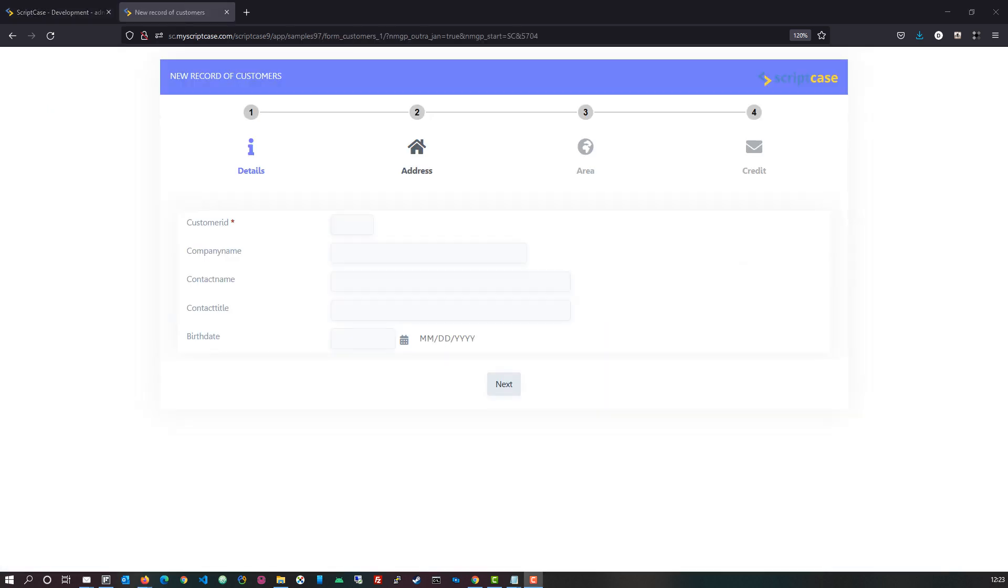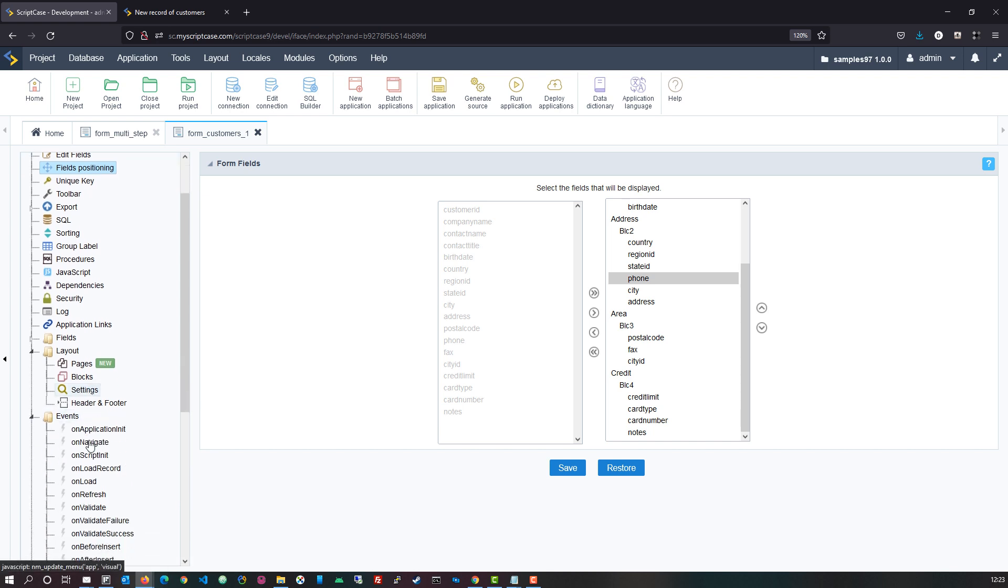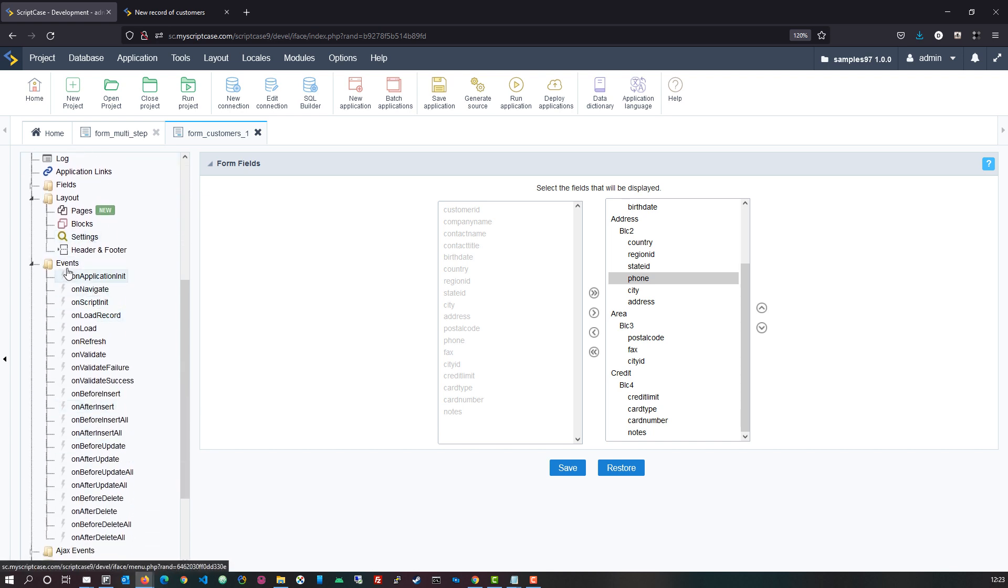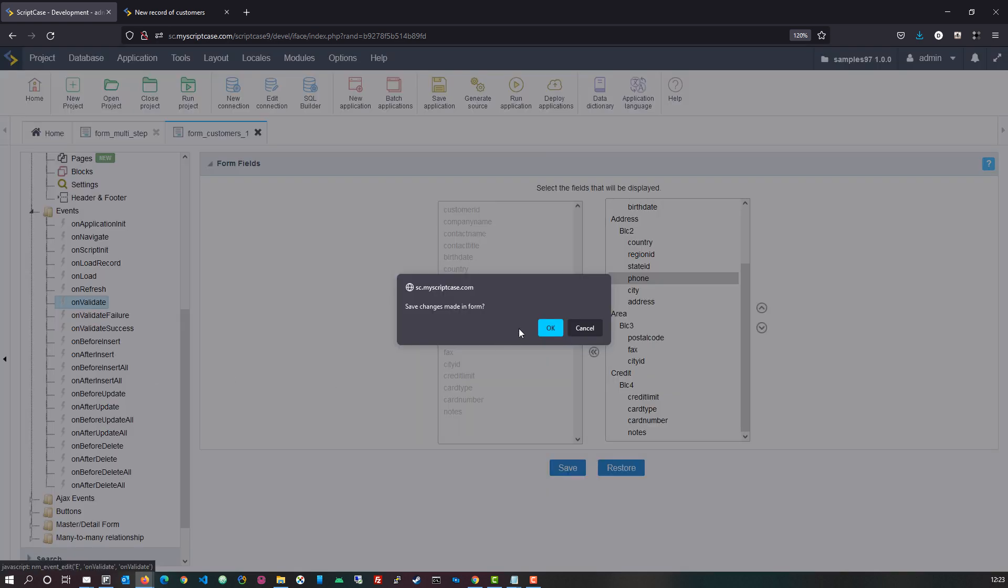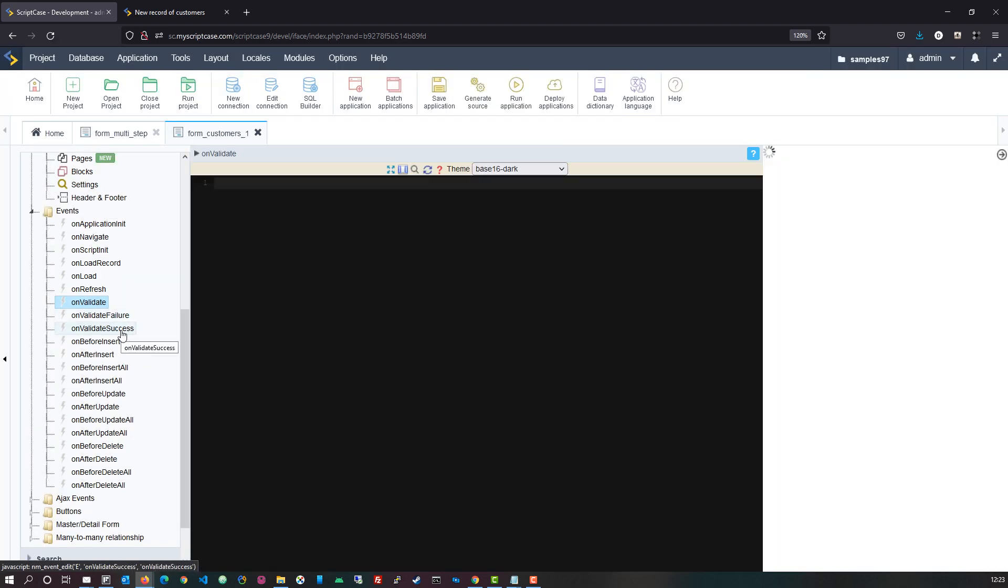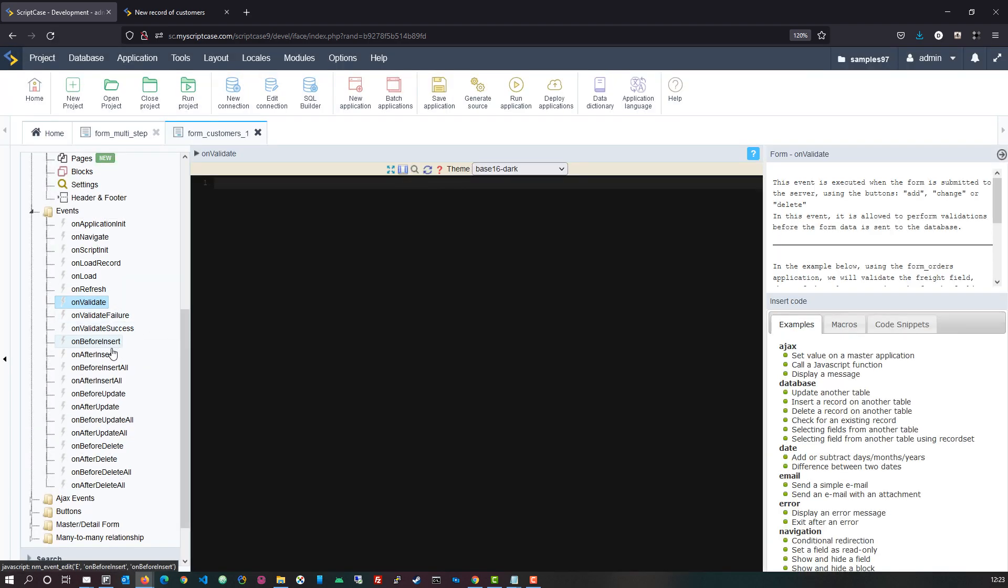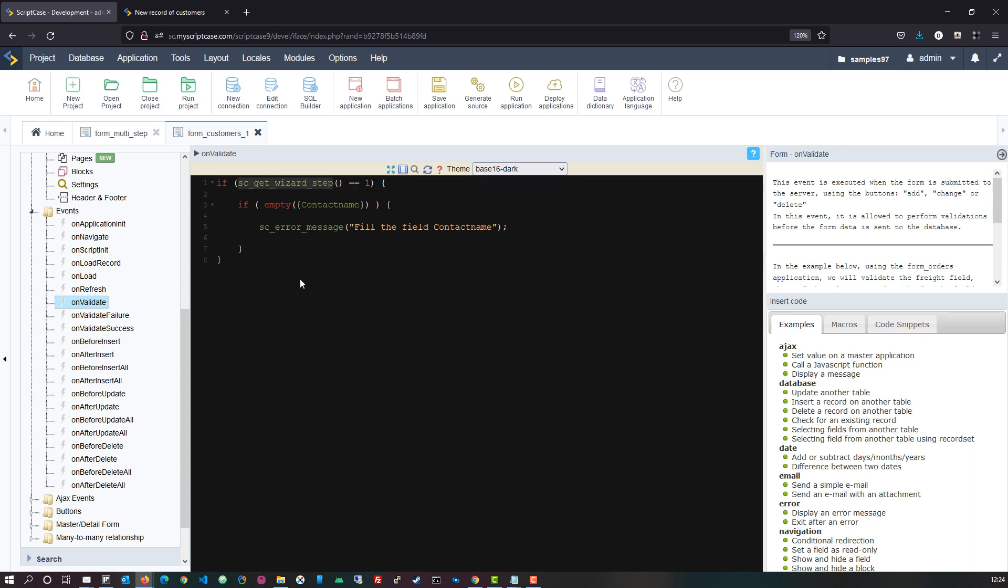Now for the validation or specific scripts that you may want to run on page one, page two, page three or page four, step one, step two, step three or step four, we have then also the optional macro that we can use for the form wizard. So coming here into the events folder within our form application and then accessing the event on validate, on failure, on validate success, on before insert, on after insert, on before update, on after delete, so each of these options that we have here for the events, even on refresh for instance, we could then apply a specific macro that has been added by scriptcase that we can then apply within the form application.